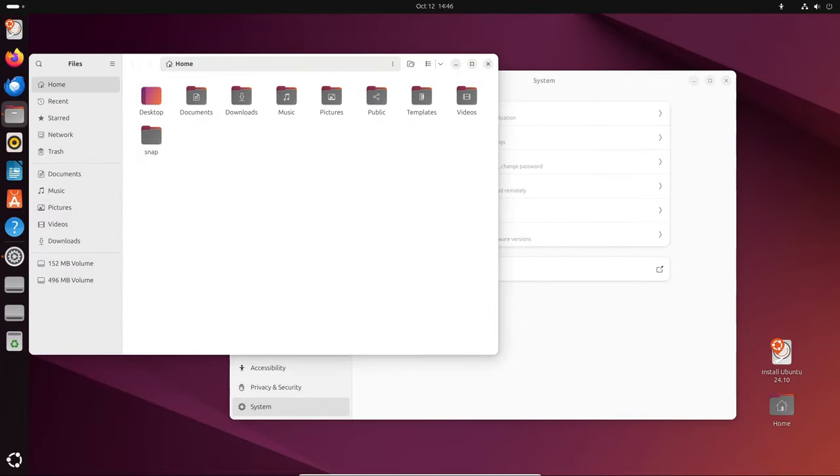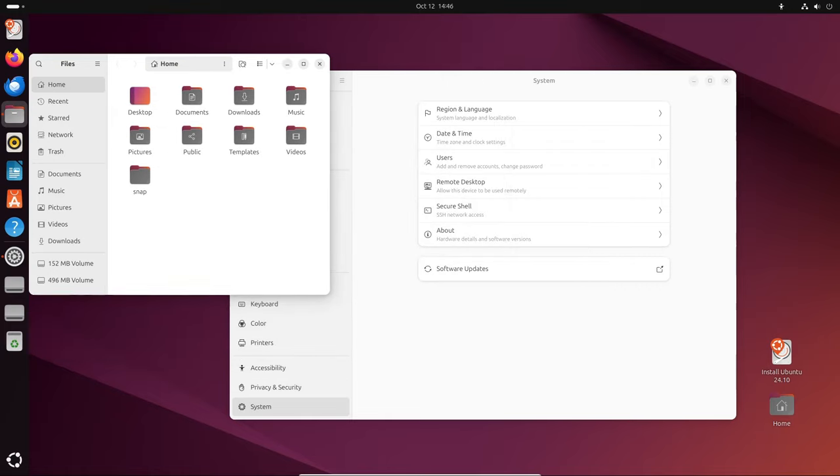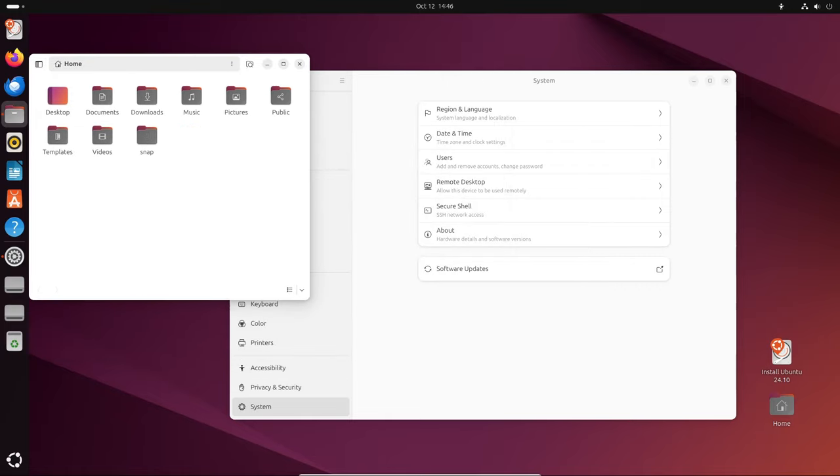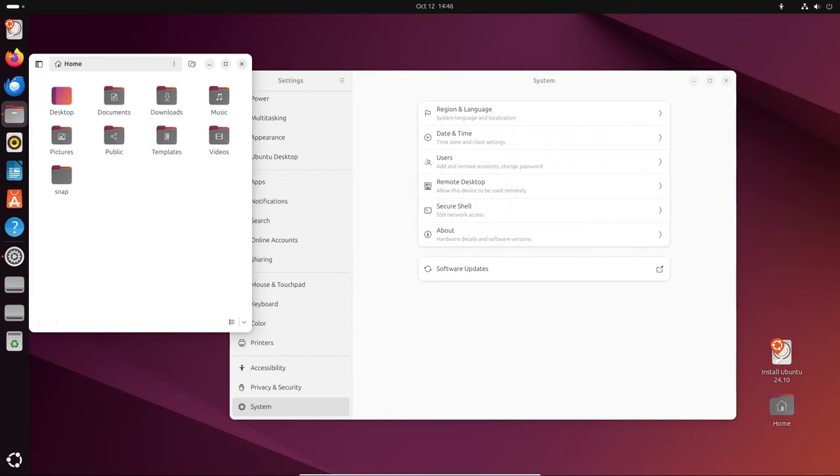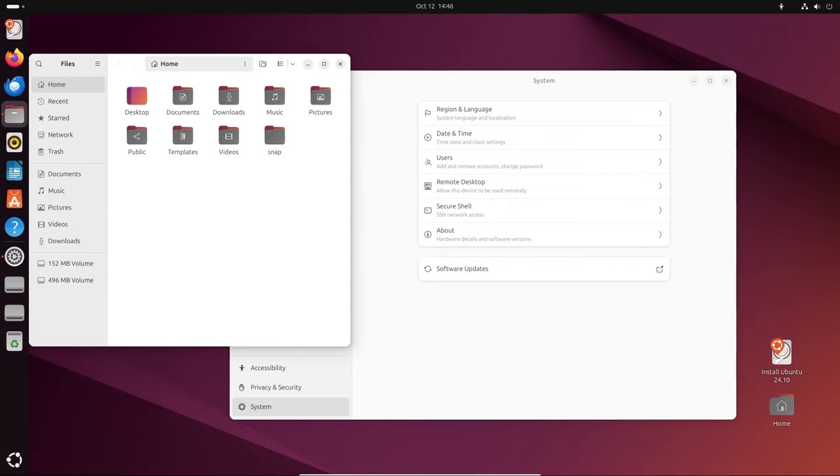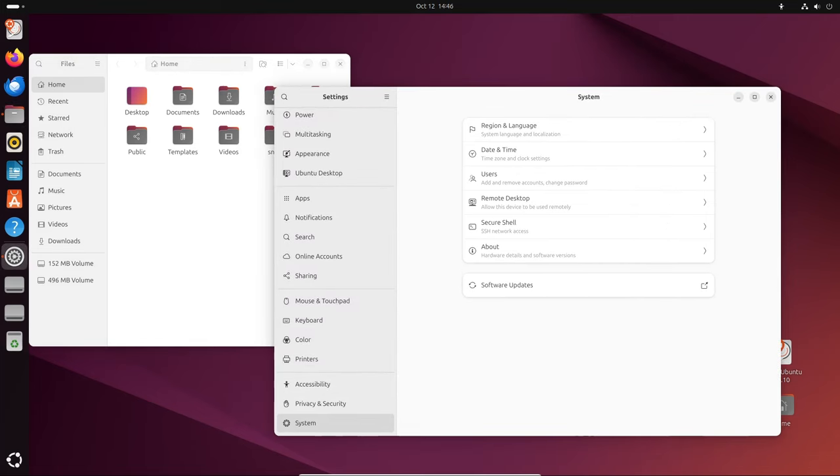If you're looking for a version that will receive updates for several years, it's better to go for the Ubuntu 24.04.1 LTS version, which is supported until 2029.